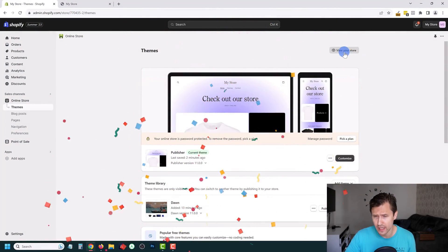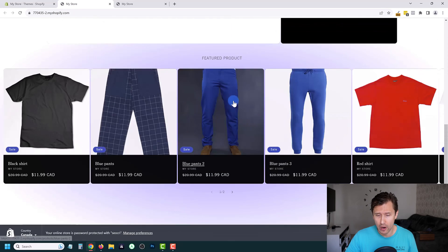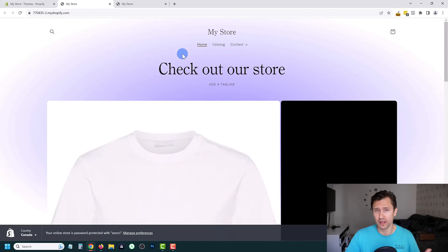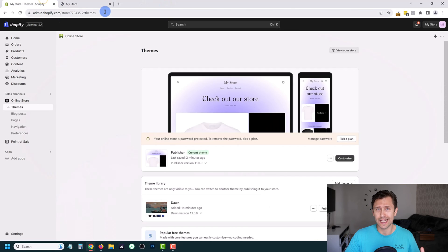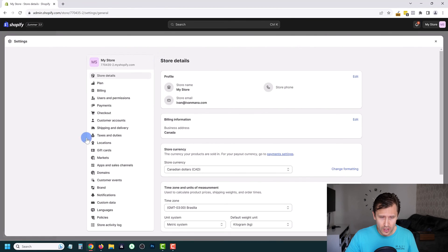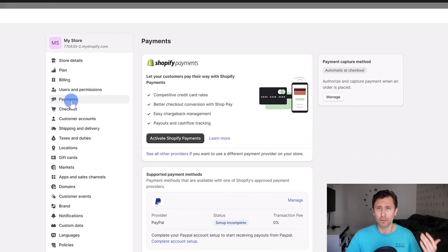Congratulations — you have successfully created your store. If you click on view store, this is what it will look like. You should now know how to edit anything, add more products, edit your products, and view it in mobile version as well. Now onto a few more miscellaneous things to improve your store. Click on settings — you can edit your store details, select your plan, change billing. One of the more important things is to add your payment, as this is how you'll actually get paid. I'll cover this in an upcoming video — my next video will be how to set up payments, so stay tuned.